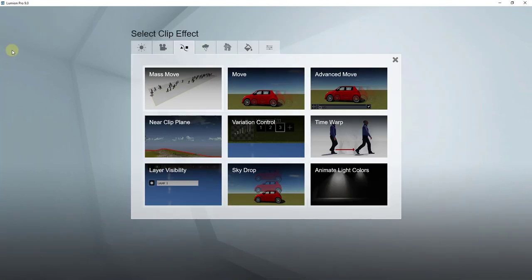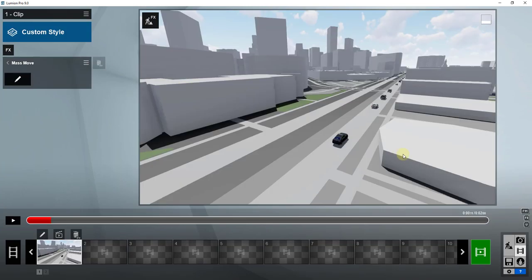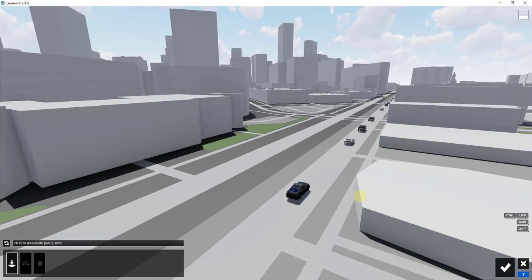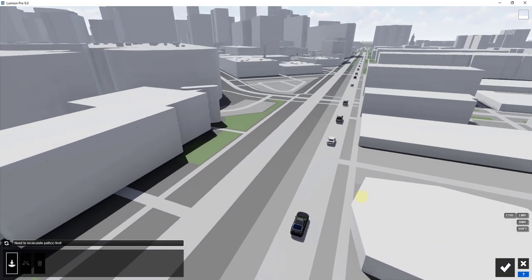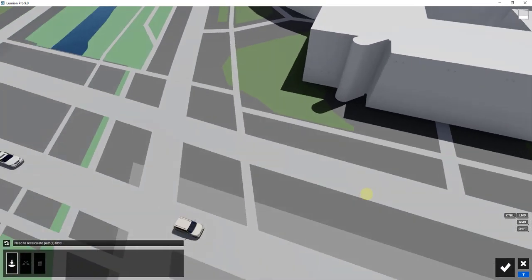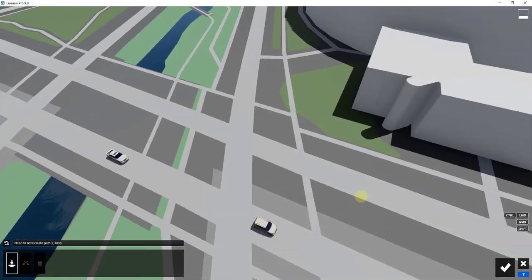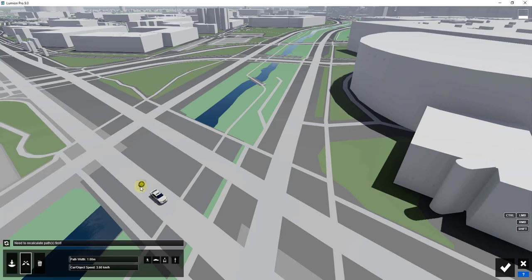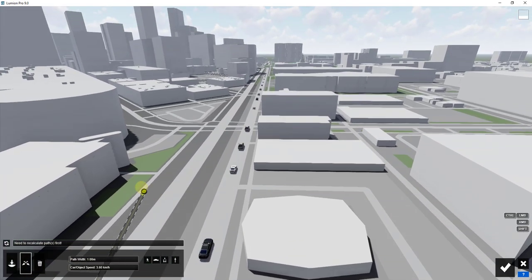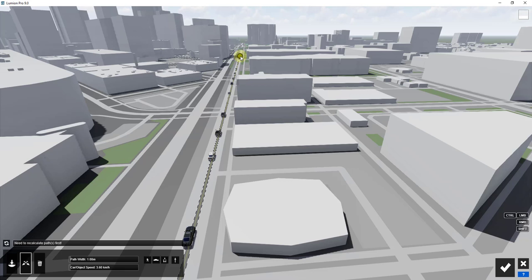We're going to add an effect by clicking the effects button. Go into scene and animation and look for Mass Move. Click the pencil button to edit the mass move. Now we want to add our path — you click the add path button and single-click to draw a path that's going to contain all of the cars we want to animate.